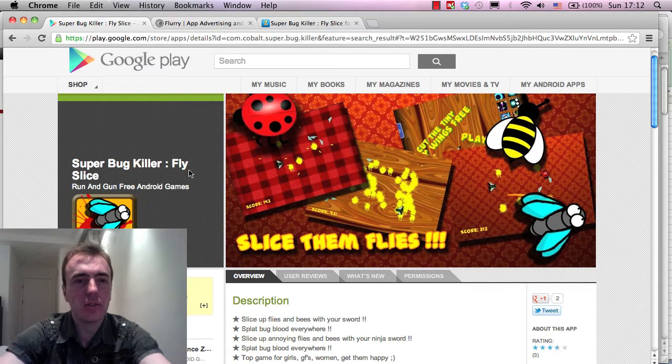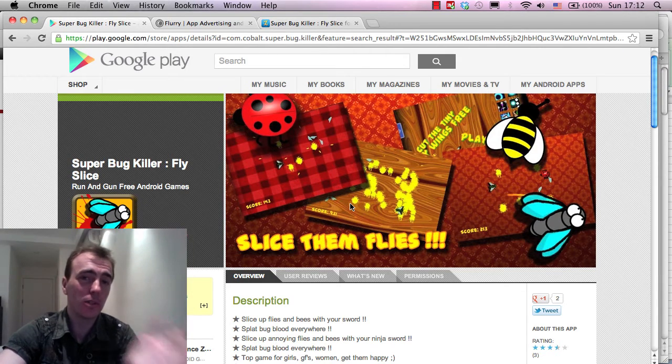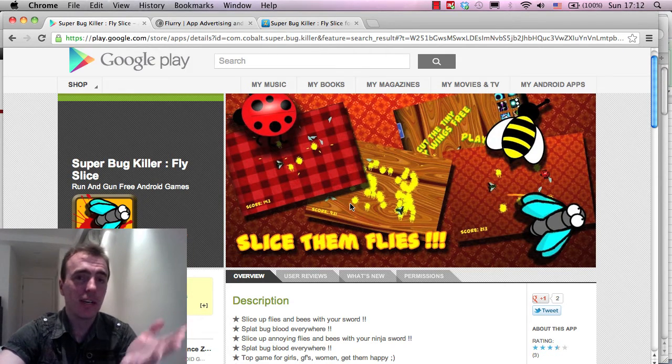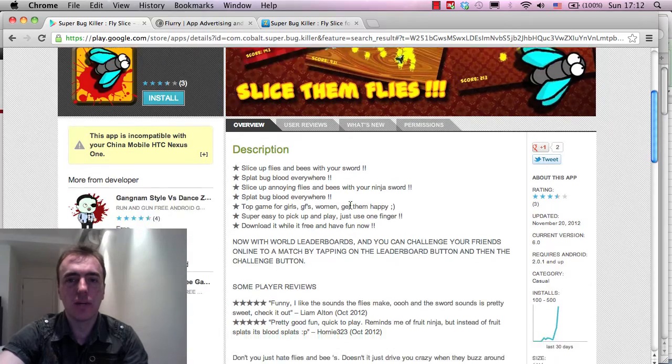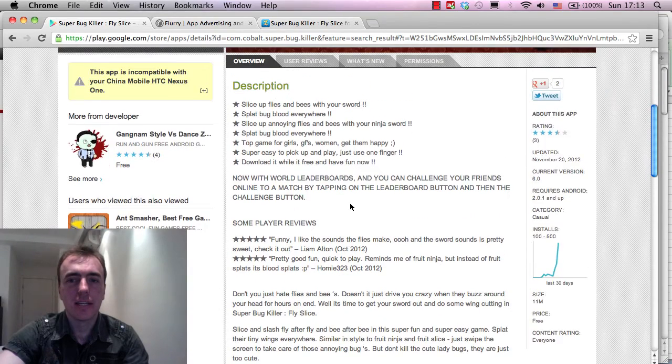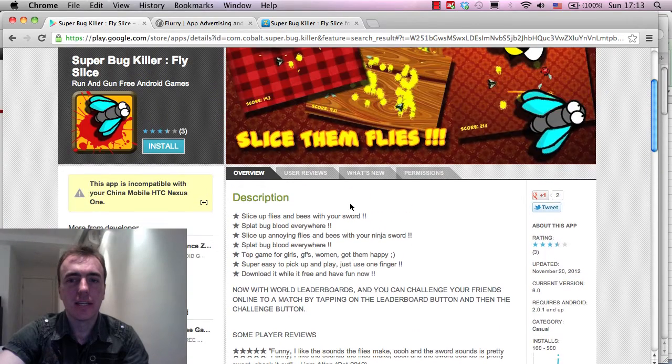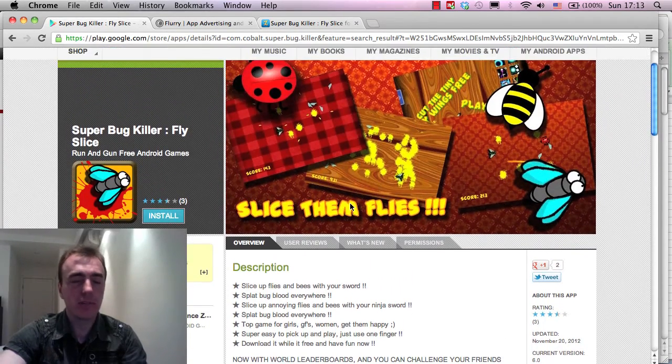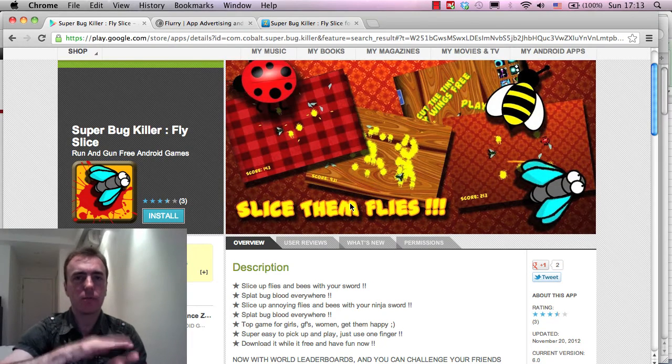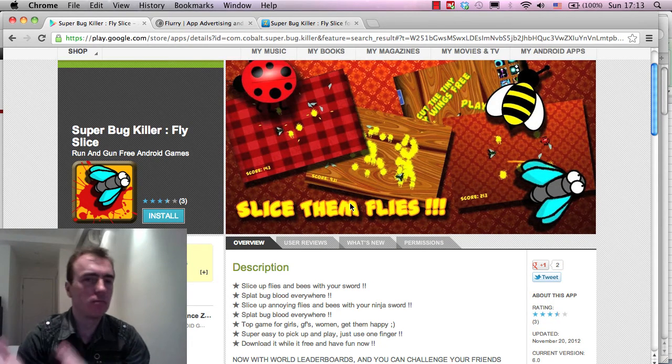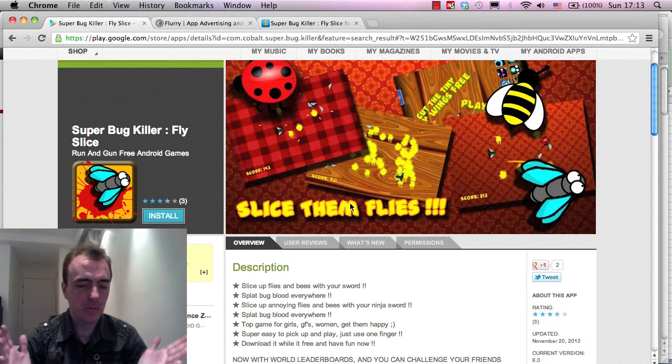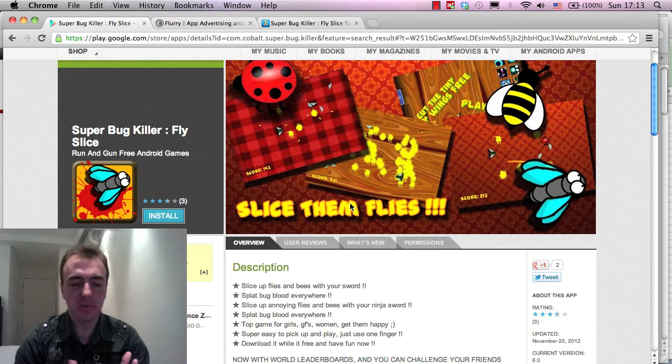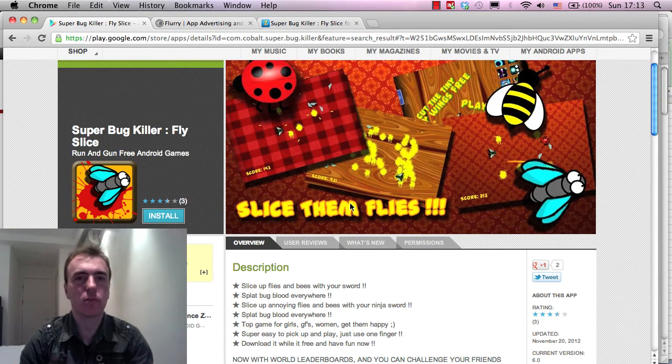So recently we uploaded a game called Super Bug Killer to our Google Play account. And that was on there for a while. Originally the downloads of this game were really low. I mean every day was roughly 10, 12 downloads a day, which is super low.